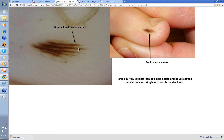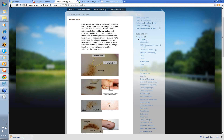When you look at it, it's a double-line furrow variant. Remember I said you can have single line, double lines, series of dots, double line of dots — as variants of parallel furrow pattern — as well as the lattice and the fibrillar. Well, this is the double-lined furrow variant. There's your ridge, there's your pigment in the furrows, and it's double-lined parallel furrows.